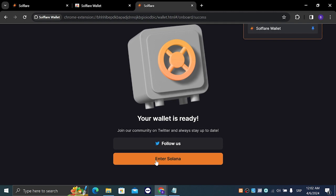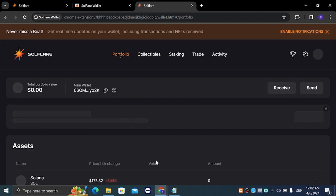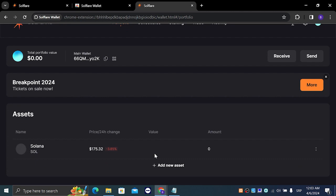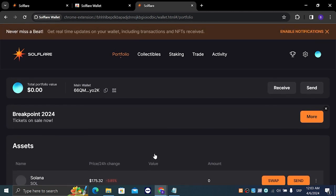You are just going to click on enter Solana. As you can see, we have successfully created our first Solflare wallet.